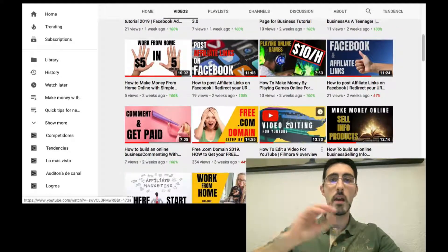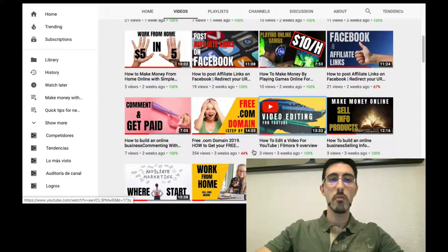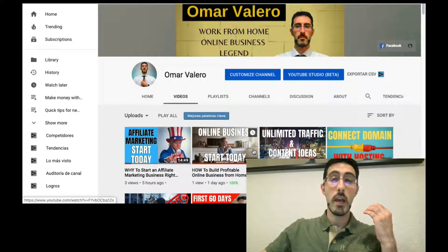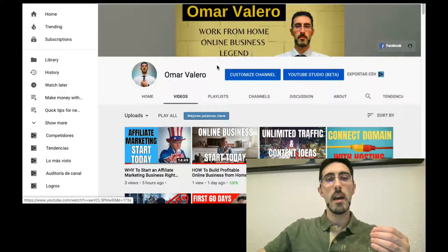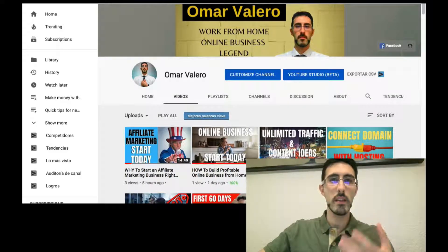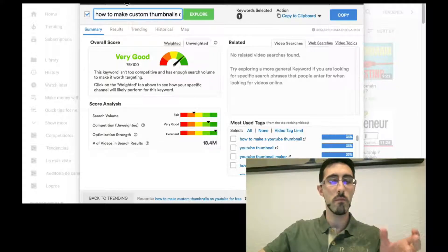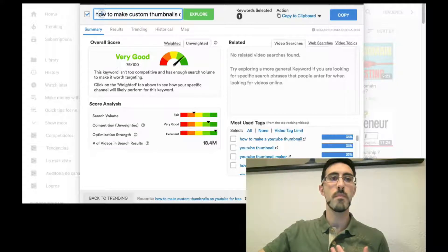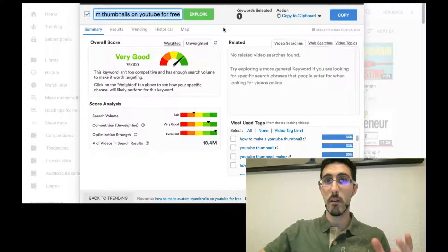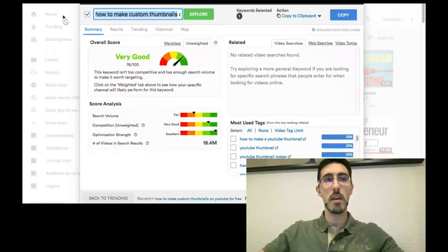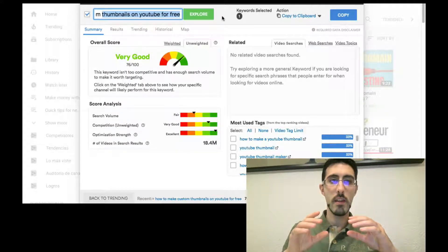I'll show you the specific platform I use, plus a step-by-step guide on how to create a thumbnail. The first step I take when creating a thumbnail for YouTube is to look for keywords using my keyword explorer — a TubeBuddy Chrome extension — to find the most compelling title I can create. For this specific video, I came up with the title: 'How to Make Custom Thumbnails on YouTube for Free.'